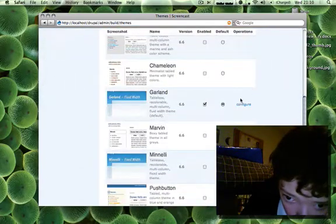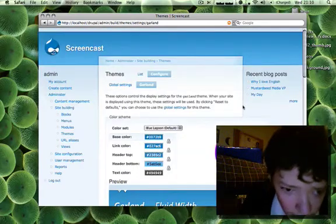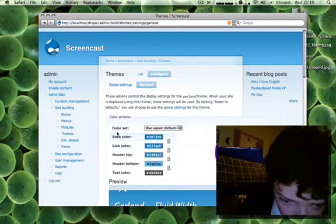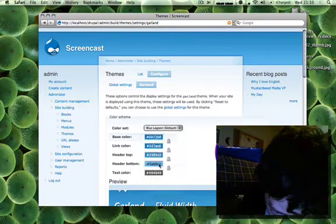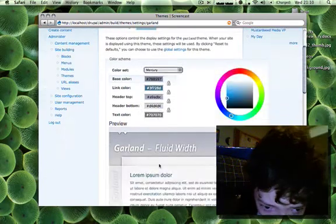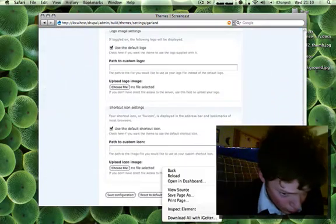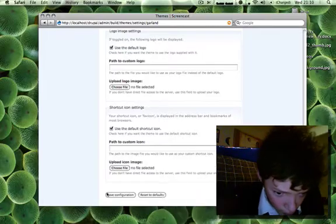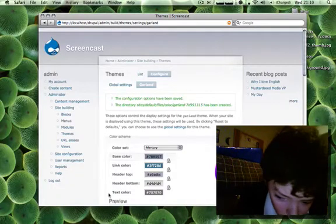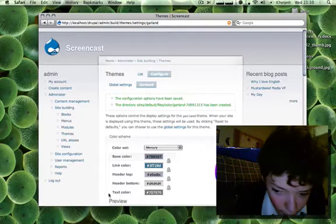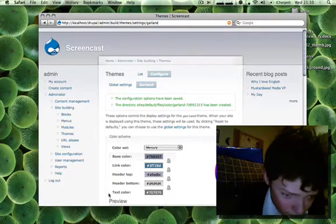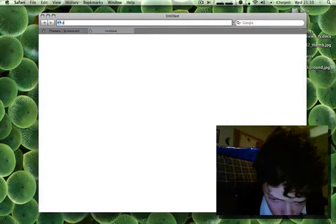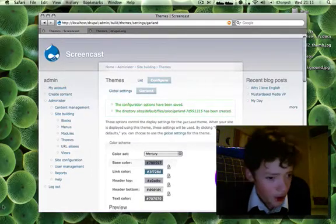Because if I keep this look it's just going to look really generic. One of the things I could do is go in and configure the default Garland module and just change some stuff, but it still looks pretty generic.